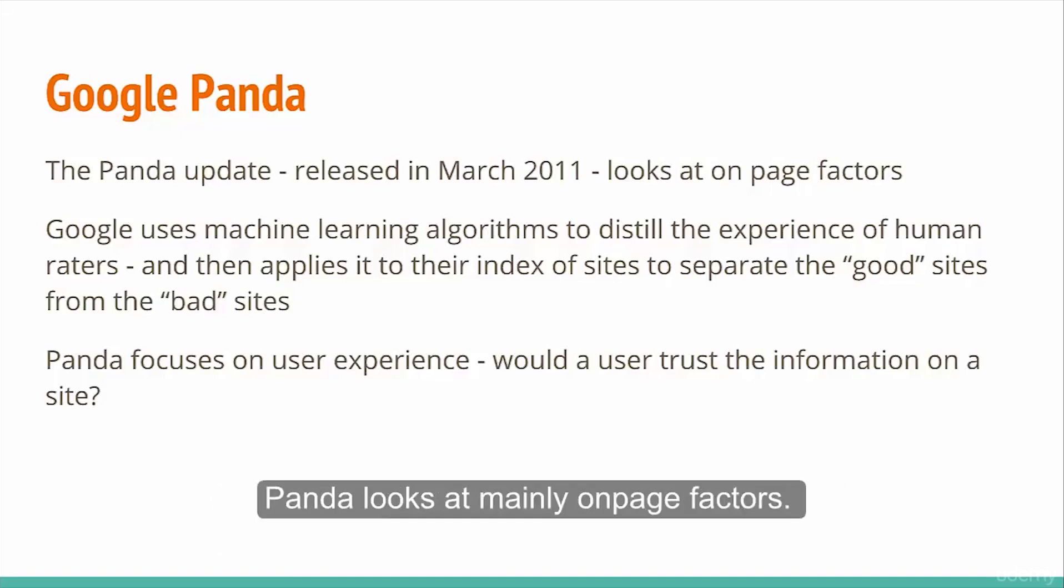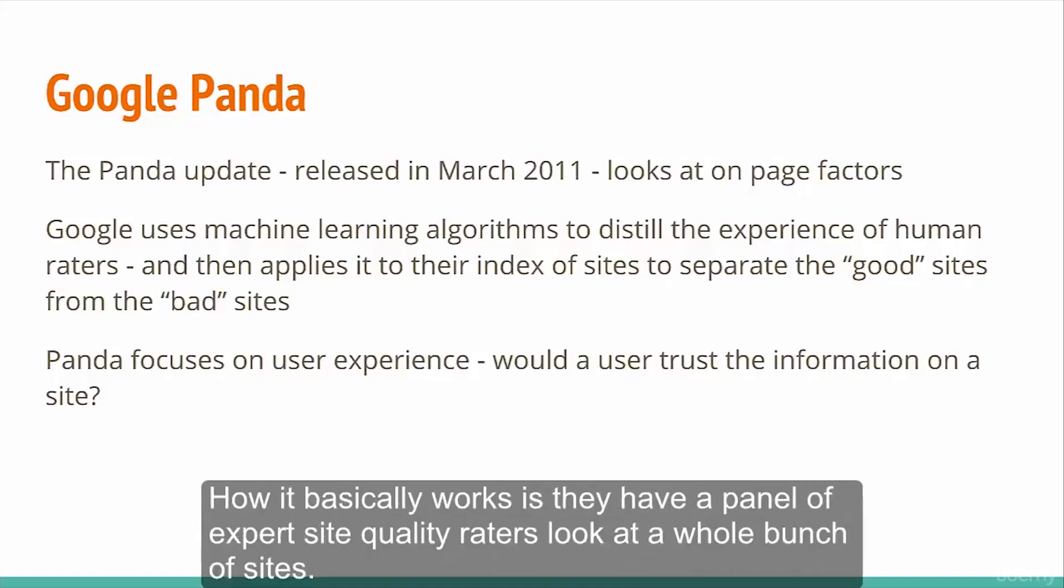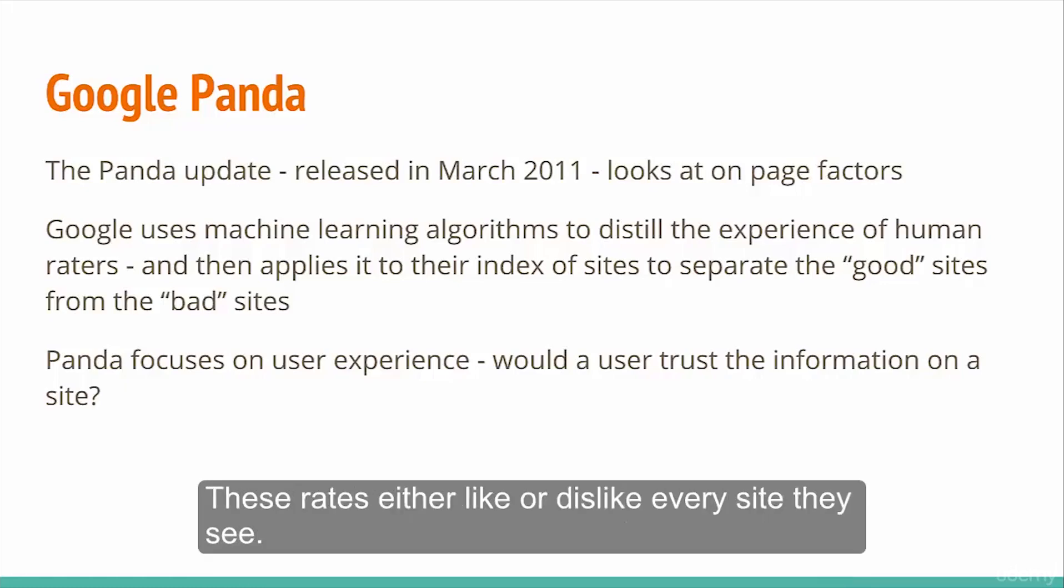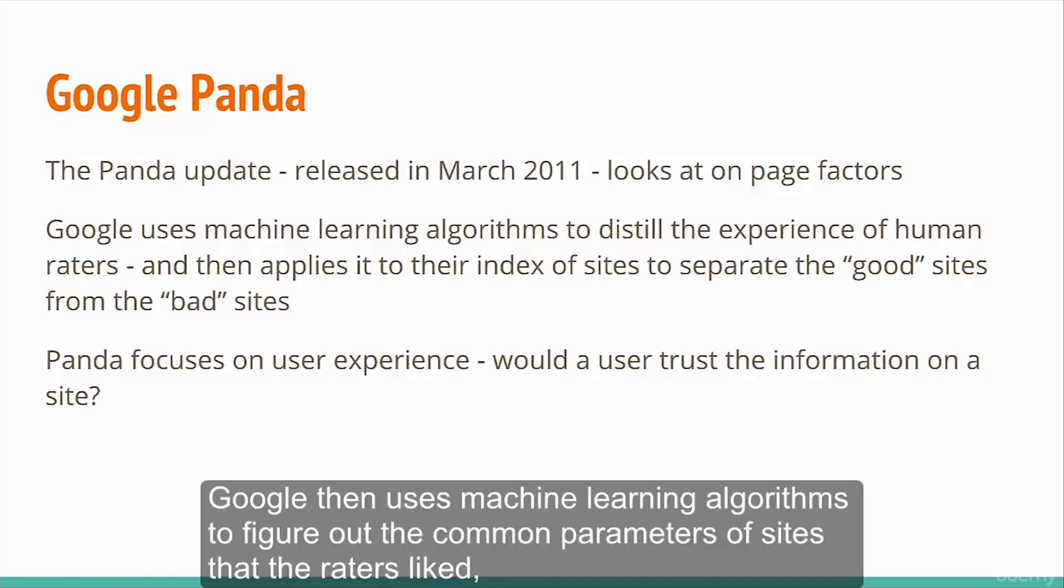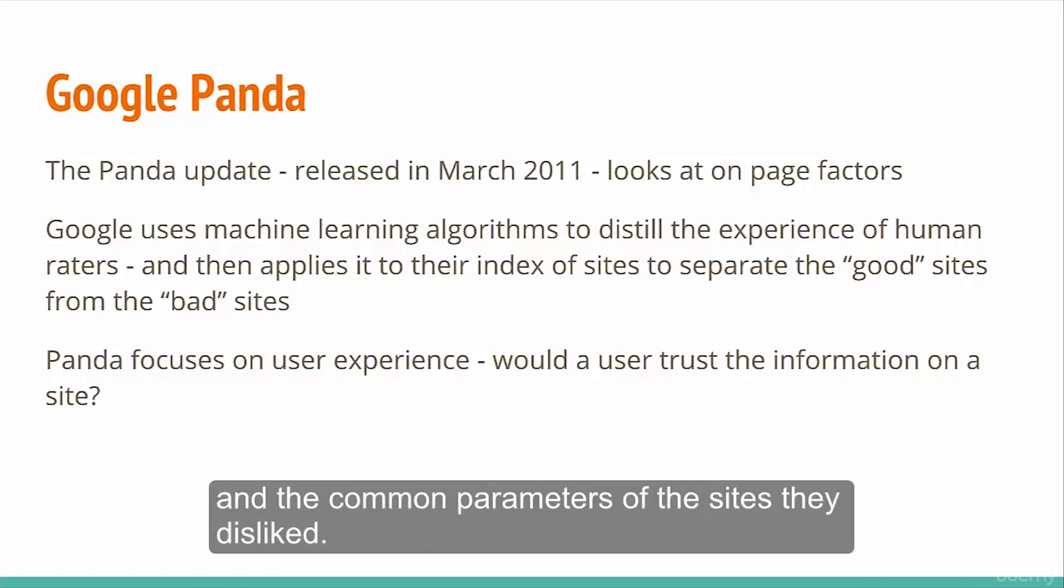Panda looks at mainly on-page factors. How it basically works is they have a panel of expert site quality raters look at a whole bunch of sites. These raters either like or dislike every site they see. Google then uses machine learning algorithms to figure out the common parameters of sites that the raters liked and the common parameters of the sites they disliked.